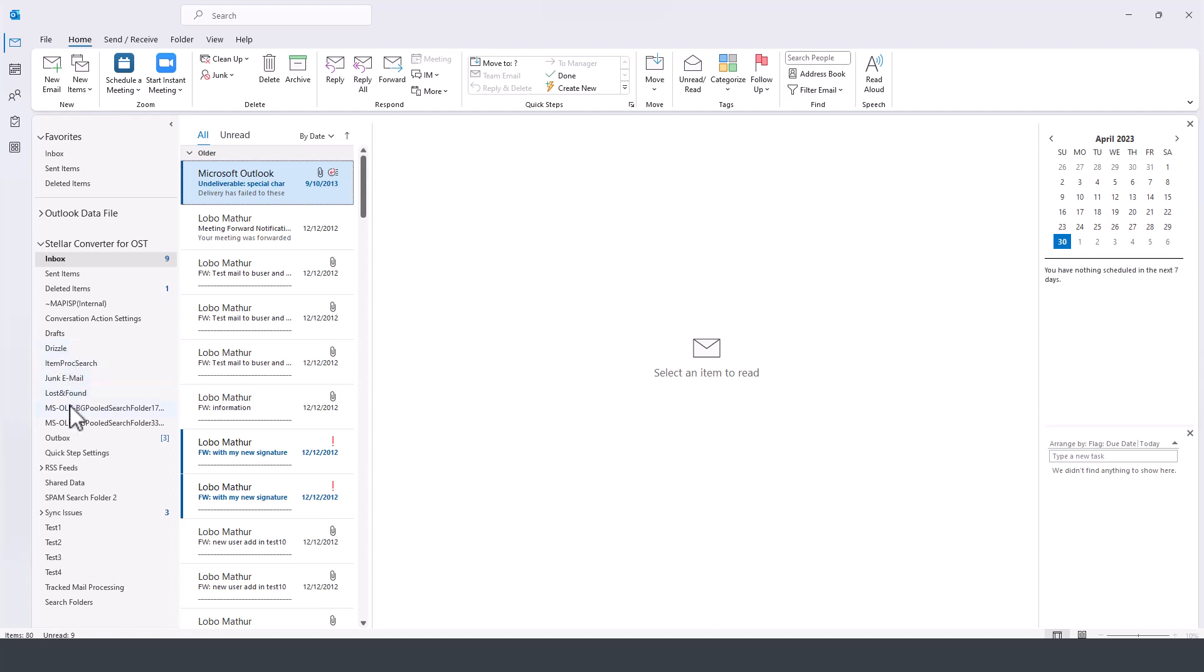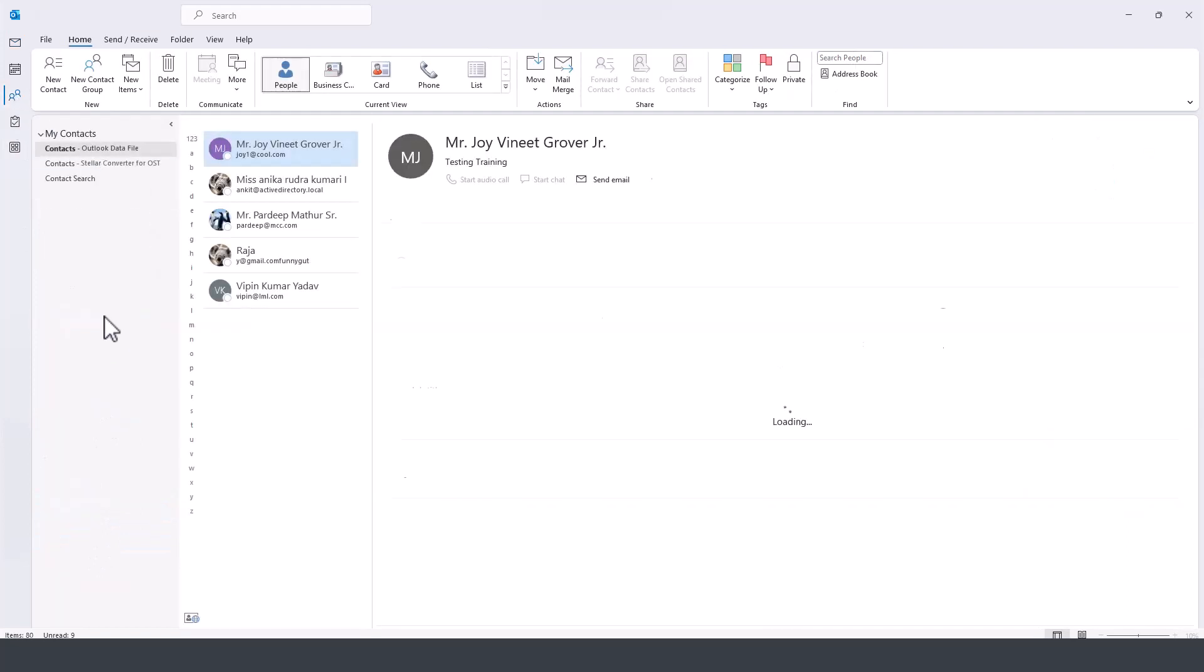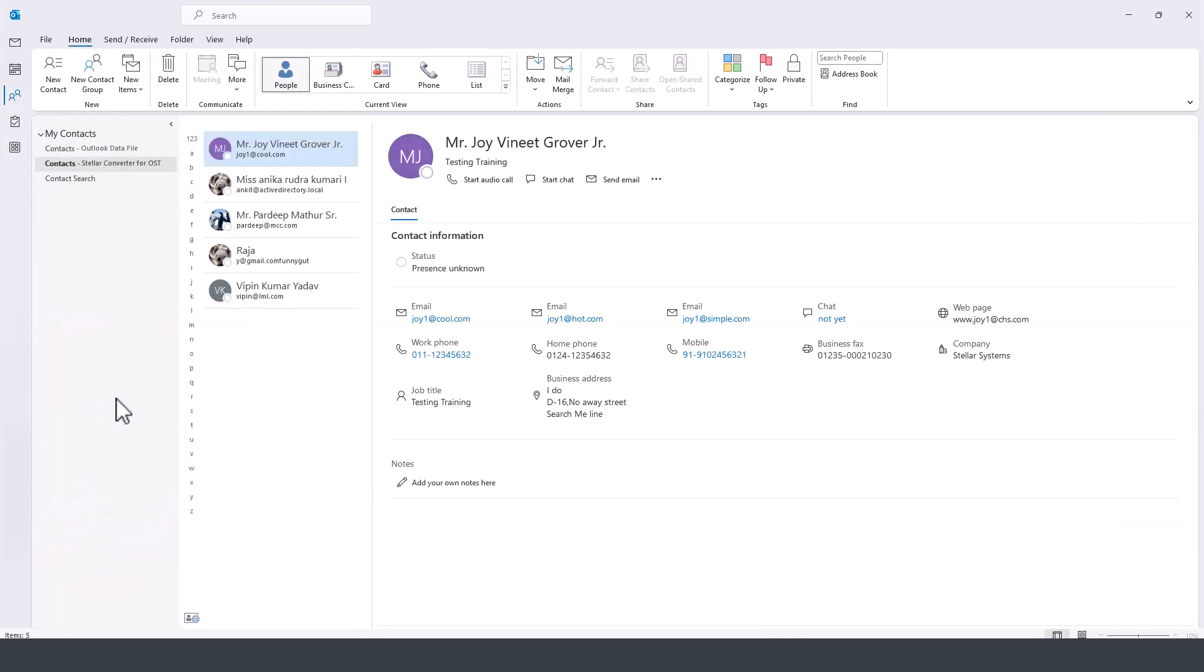And we'd be able to access all the emails as part of that profile, and all the outbox emails, and tests, and all that type of stuff, including the contacts and everything else that are part of this PST file.